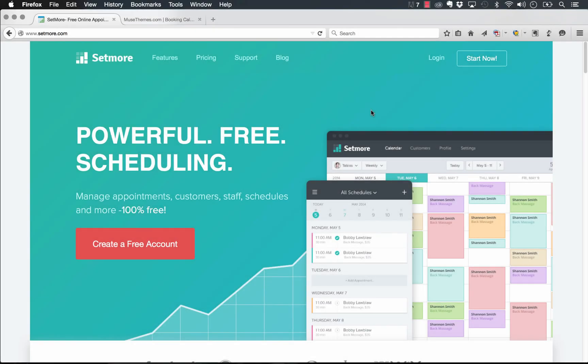Hey guys, Steve here with MuseThemes. Super excited to show you a brand new widget called the Setmore Appointment Booking Widget. This widget allows you to integrate the Setmore system, which is available online.